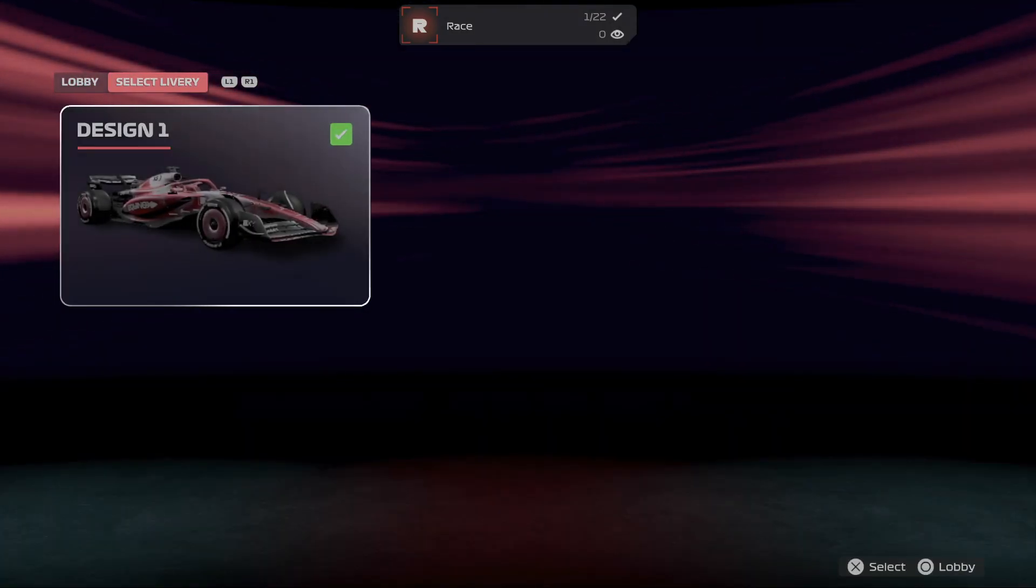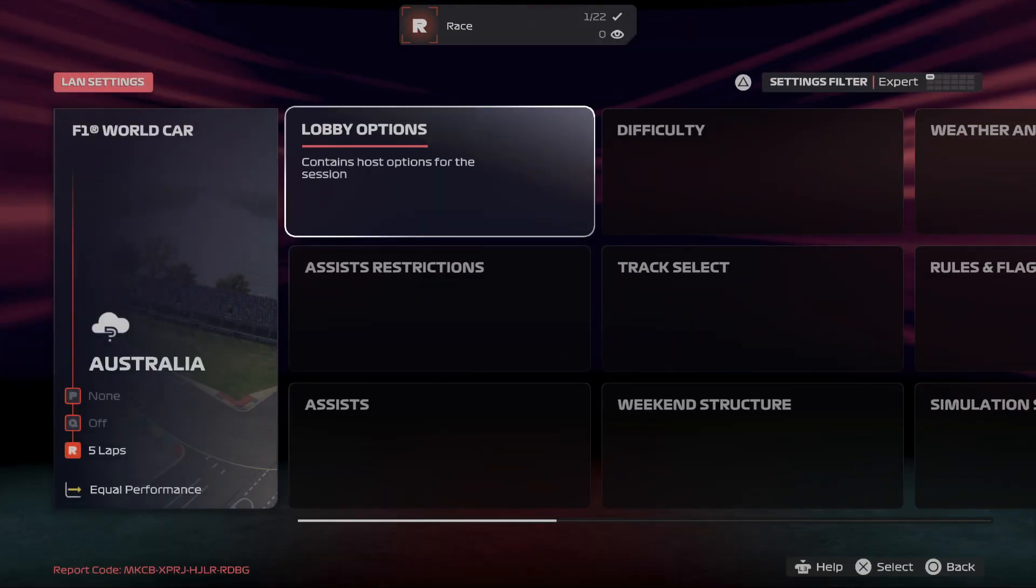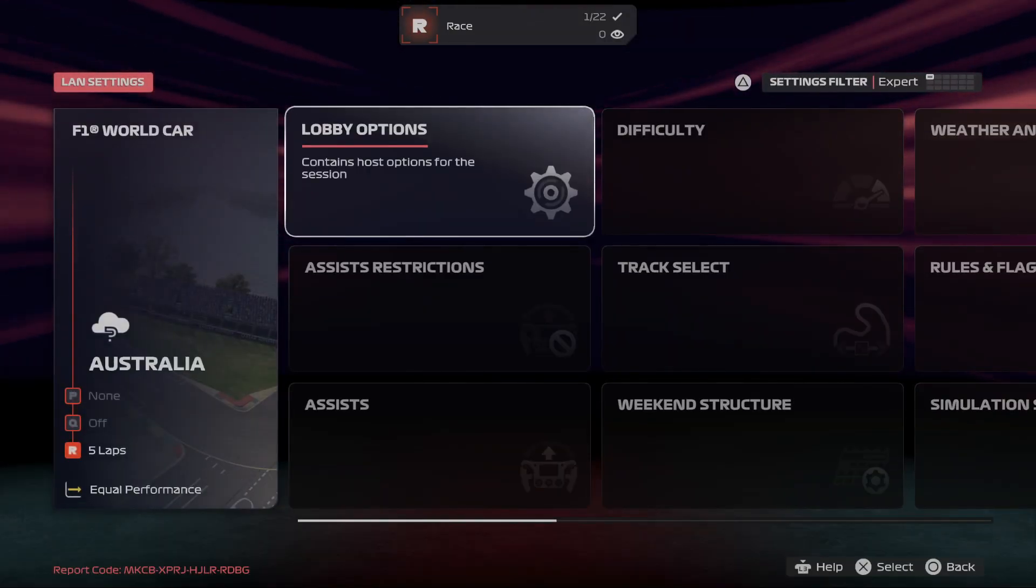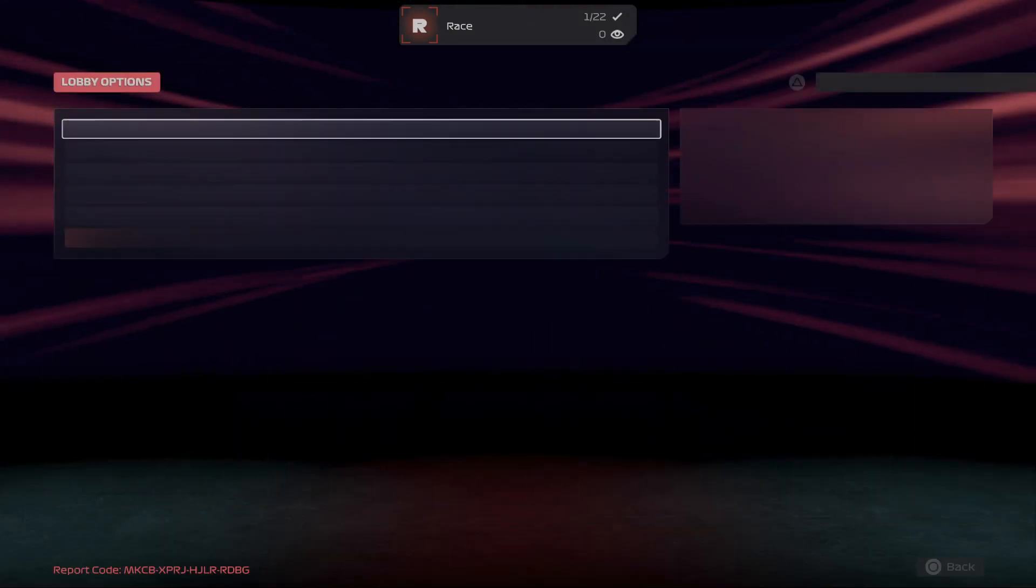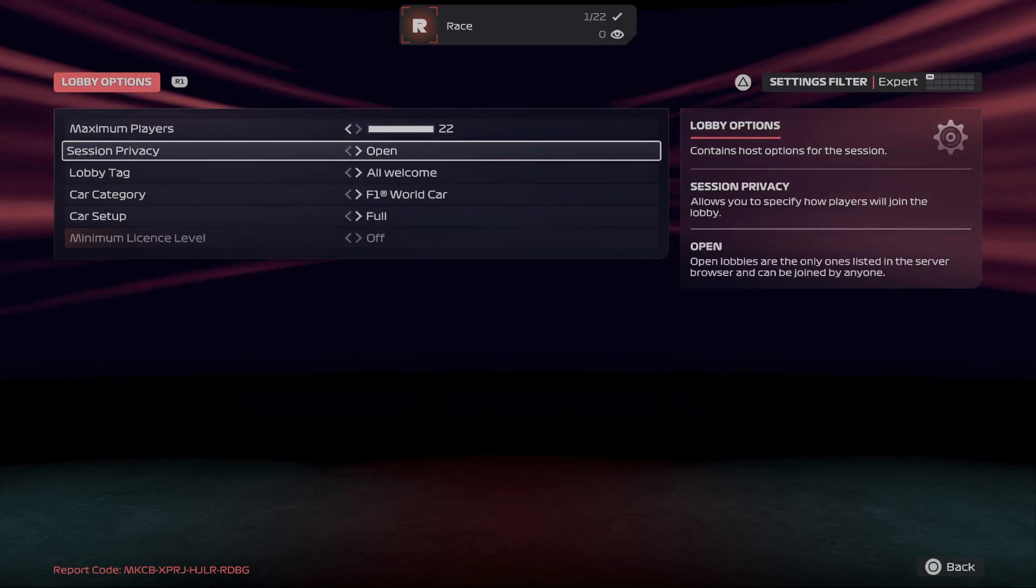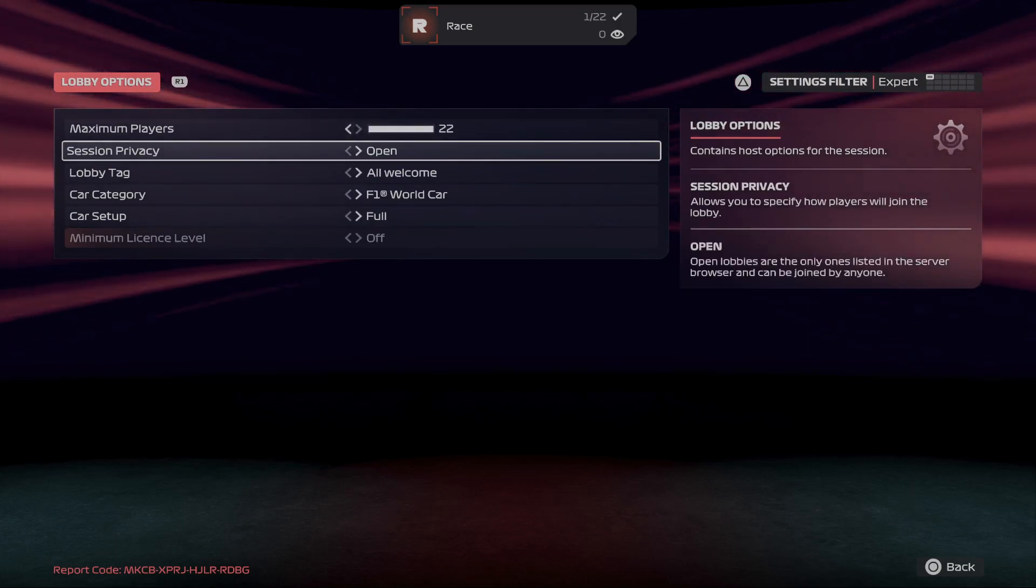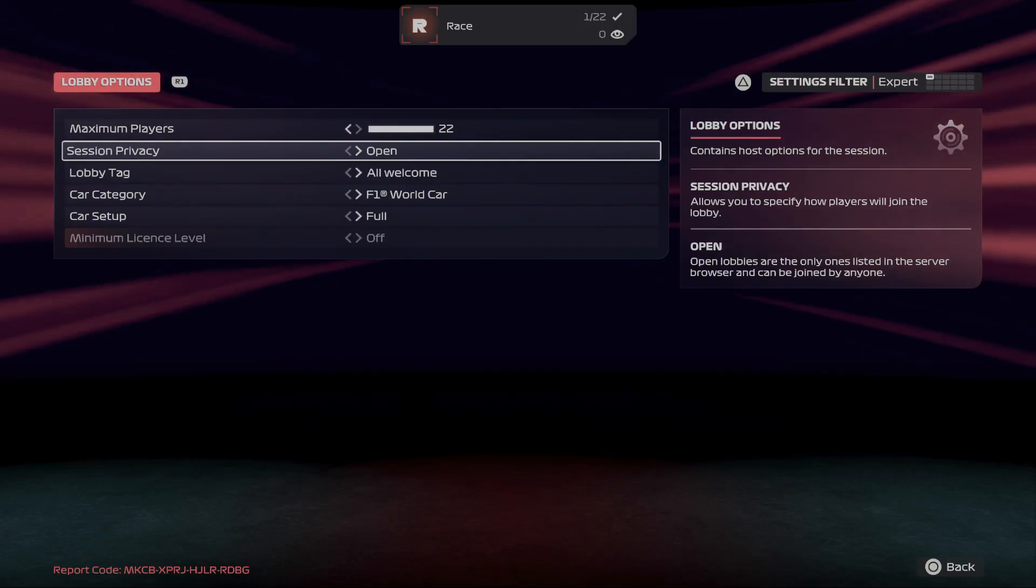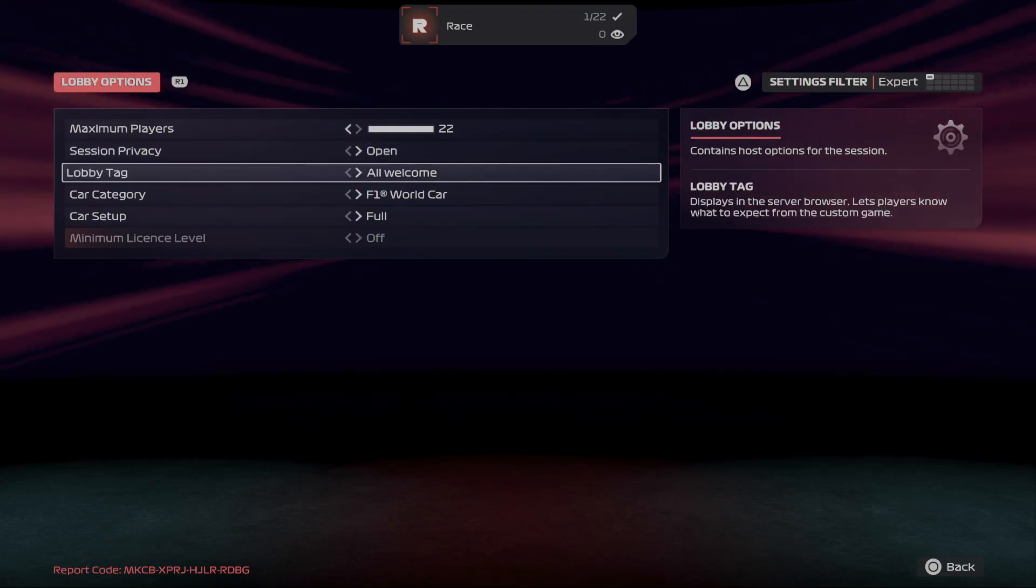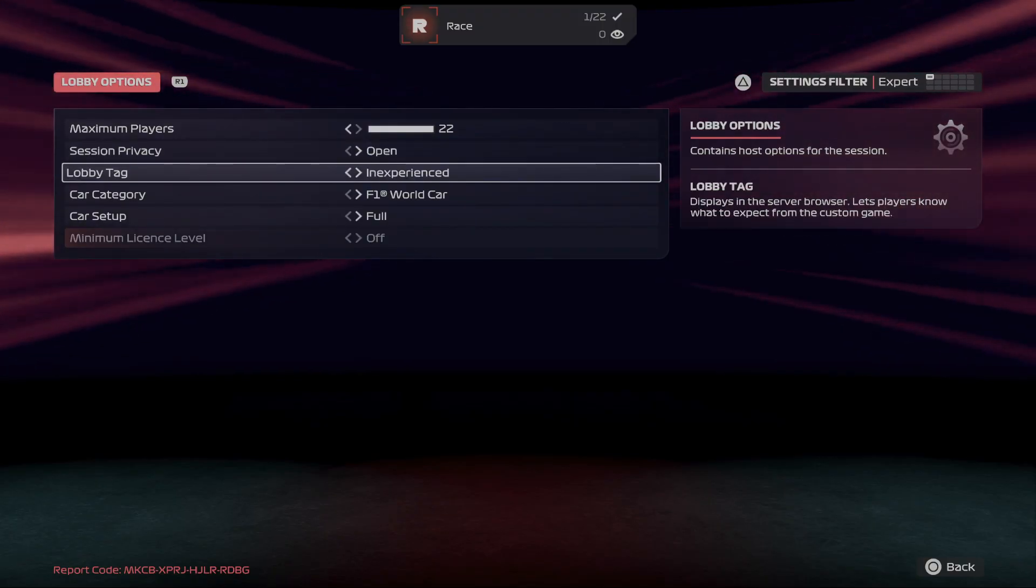You can select delivery and go to settings. In settings you can manage lobby options. You can change maximum players, you can change session privacy, change lobby tag.